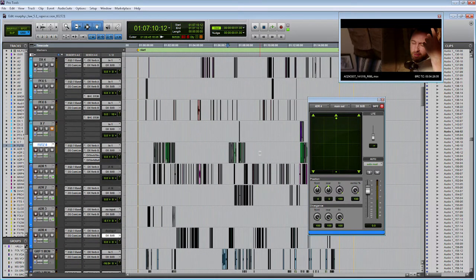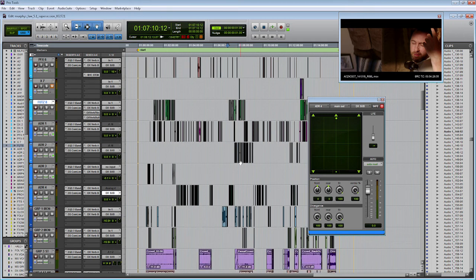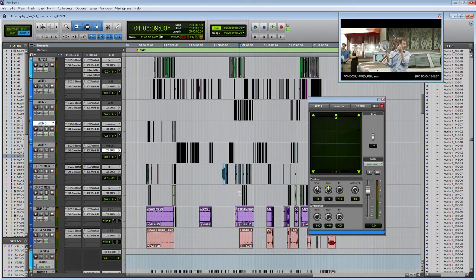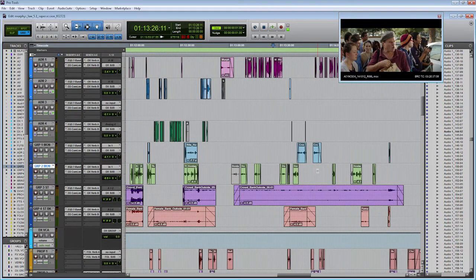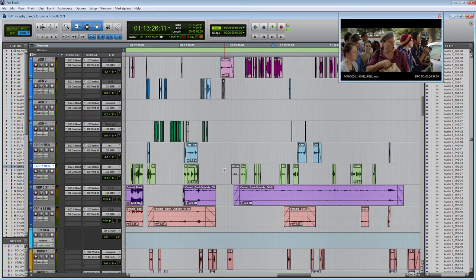Now let's move down in our session. The ADR can be panned if needed. Then we get down to our group tracks, which are normally used for the different crowds when Murphy is out in the field — they provide some nice walla or background dialogue to fill out the scene. For my crowd sounds, because I wanted the audience to feel enveloped in the scene, I used the surround sound panning to make it feel like the audience is right there in the middle of the crowd.